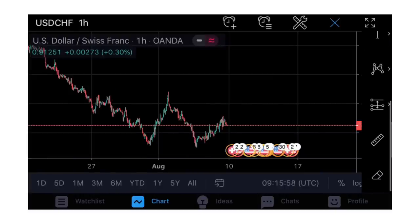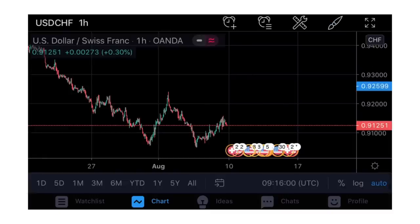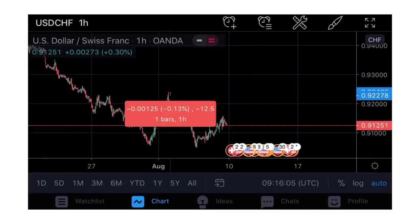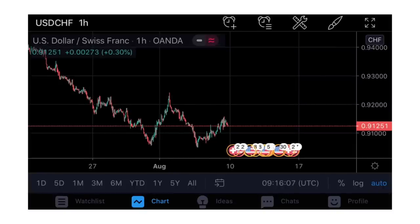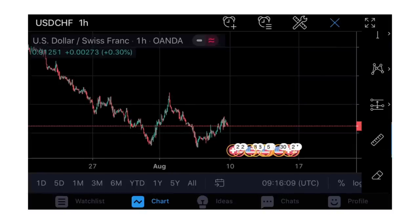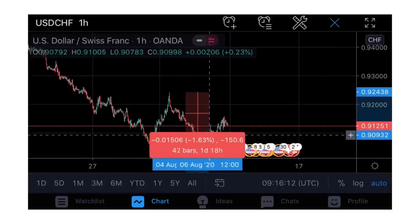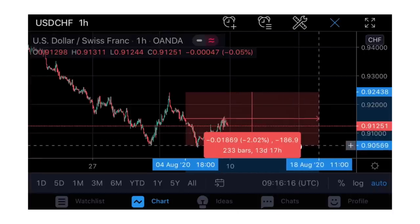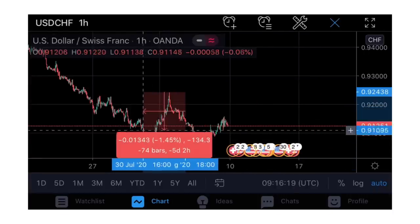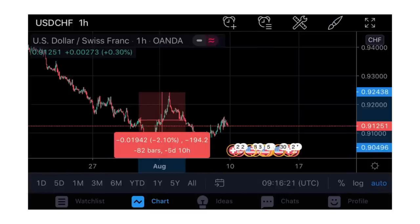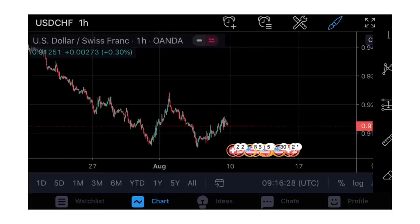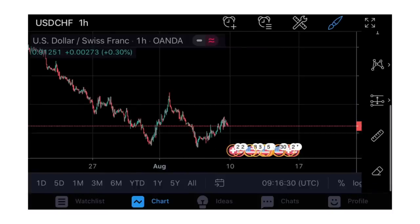You also have a Ruler tool. Let's say you want to measure the distance between one point to another - just hold and pick the bars. You can see the details as you move it. You can measure the retracement, measure the number of pips you're anticipating - that is it for the ruler.